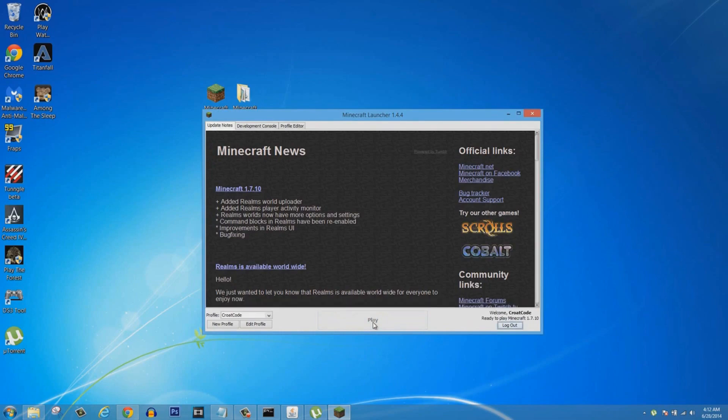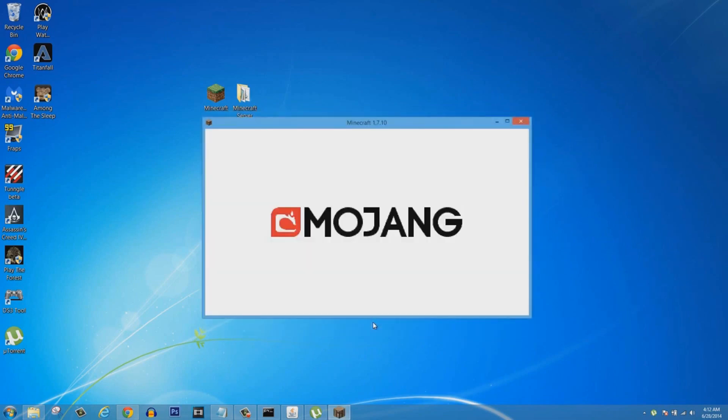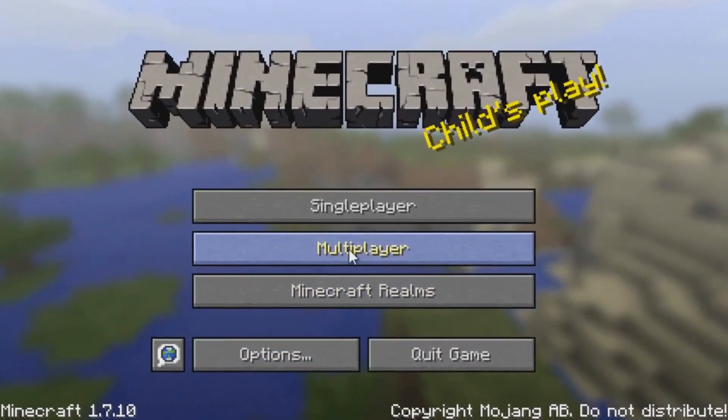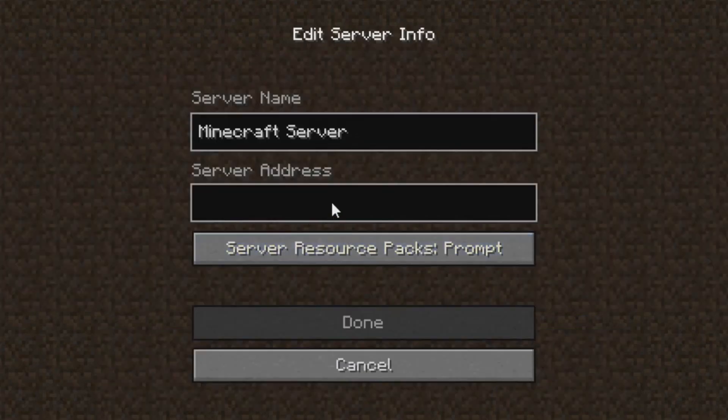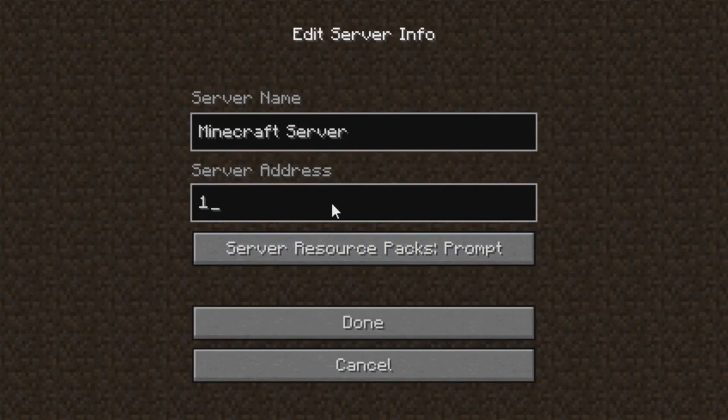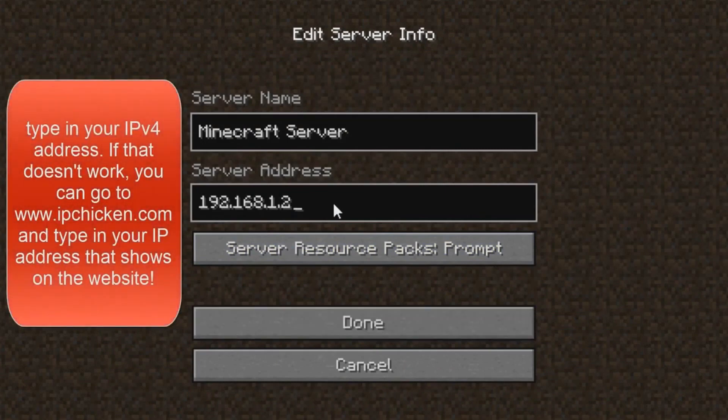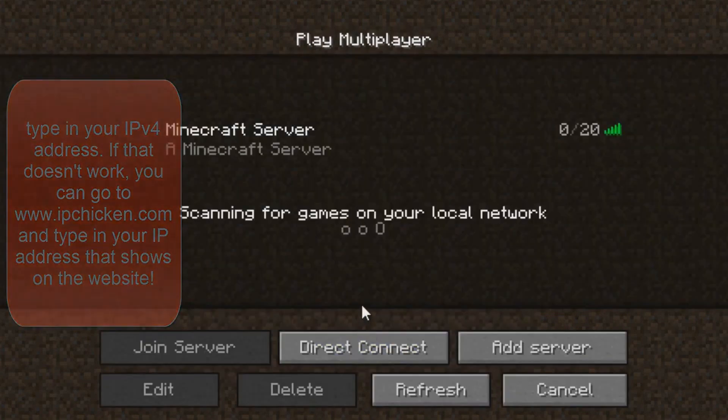Once you run Minecraft, you're good to go. You can get on your server and you're all good. Click Play like always to turn on Minecraft and go into Multiplayer. You're going to add a server. You're going to name it whatever you want.